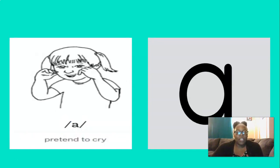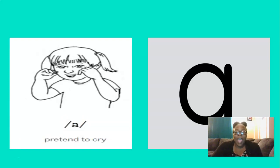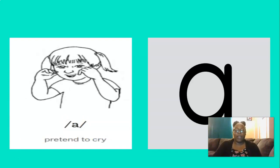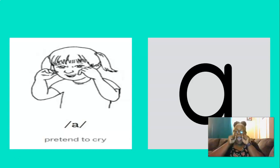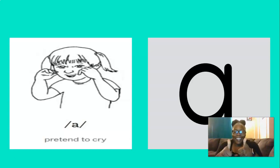And what about this short vowel? You're right, AH. And to remember the AH sound, we can pretend to cry. So let's do that three times, are you ready? AH, AH, AH. Good.